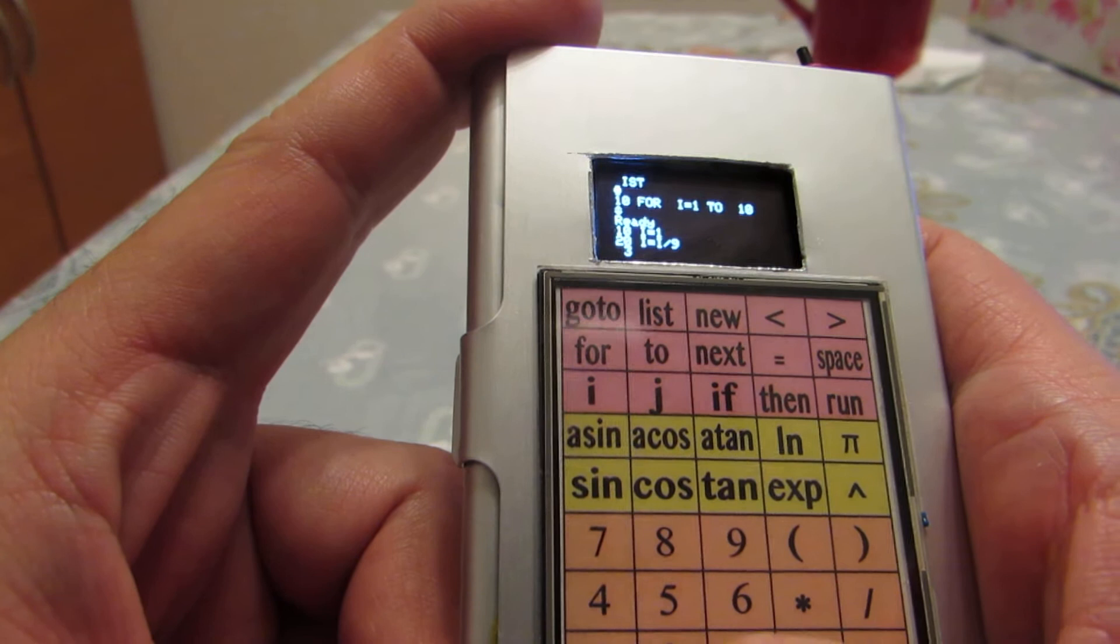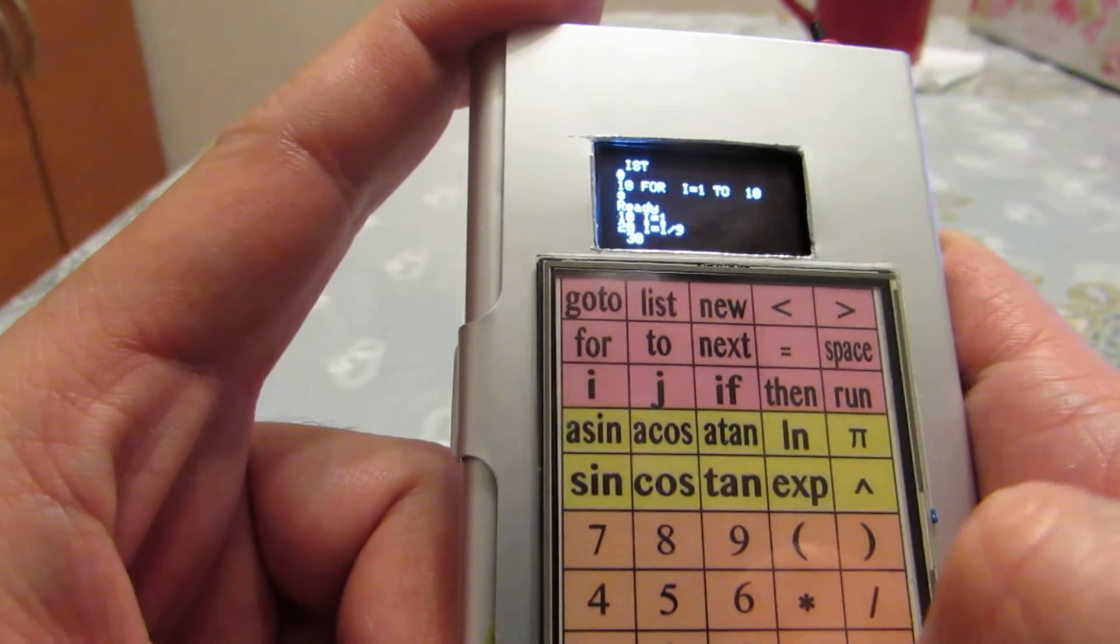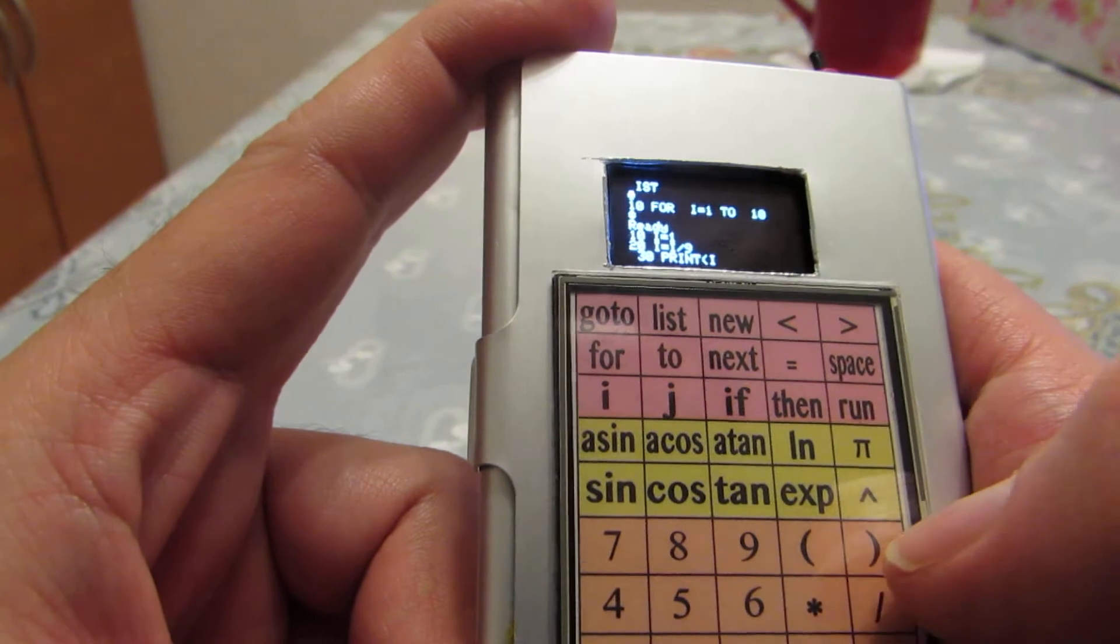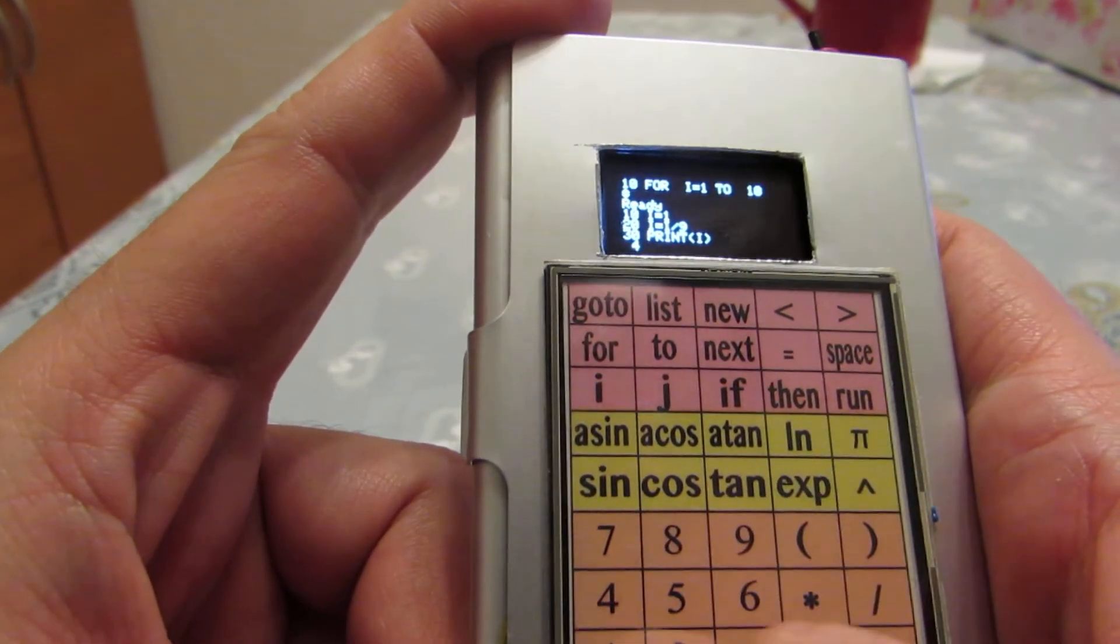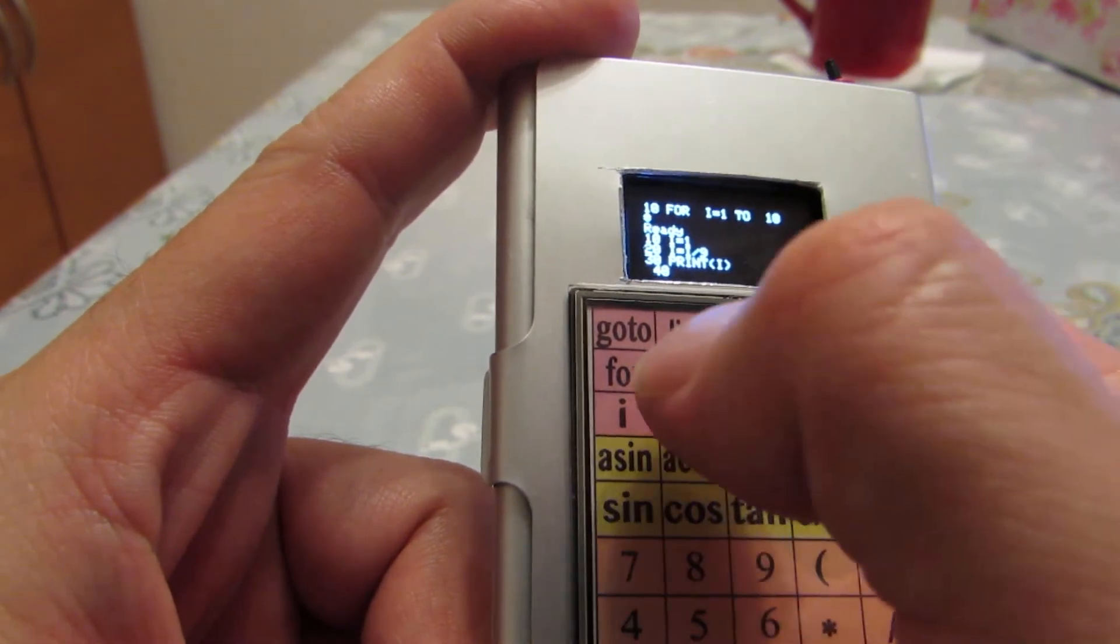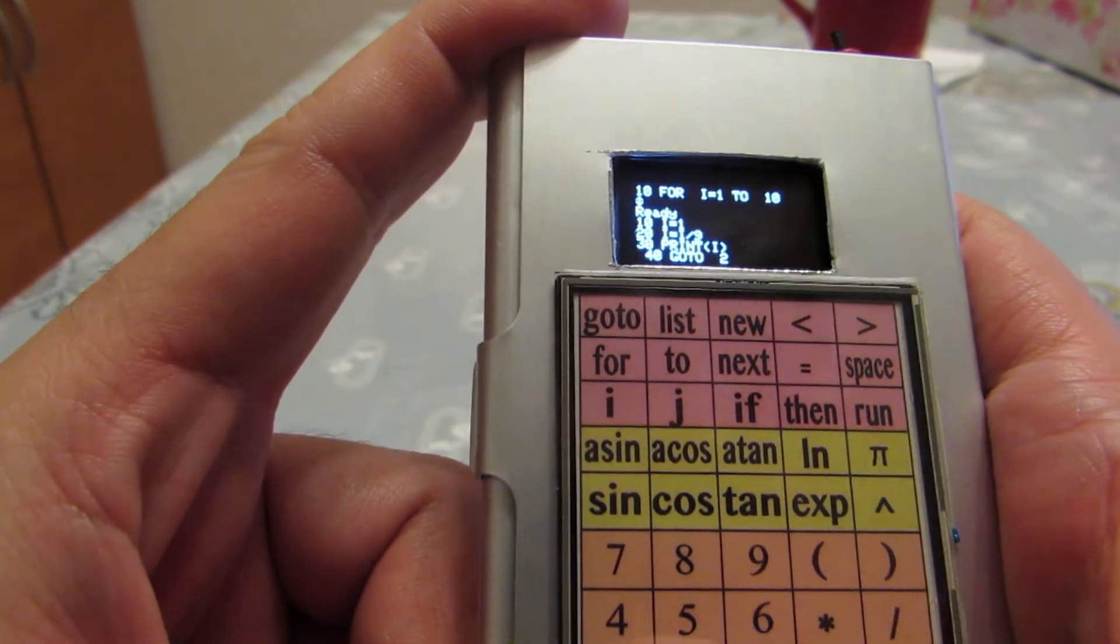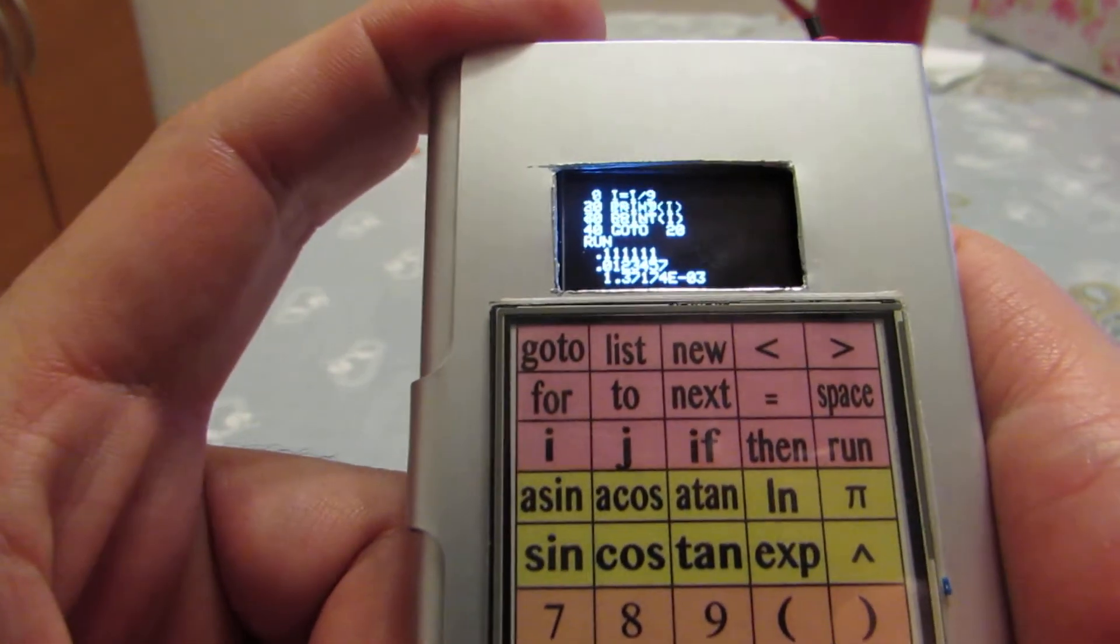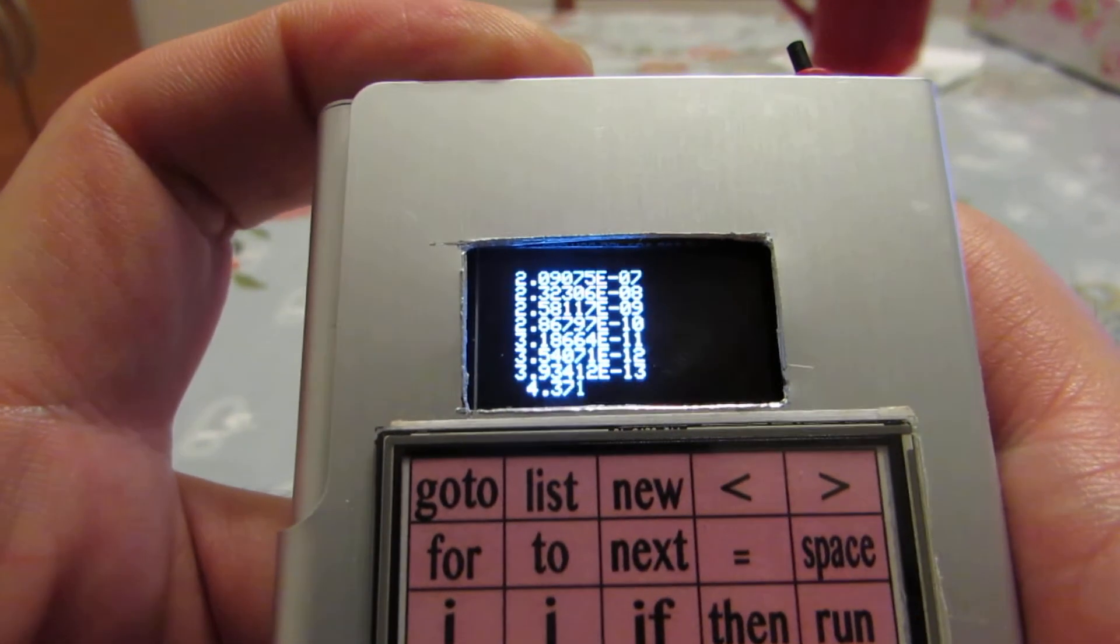...space, print i, like that, and 40 space go to go to space 20. And let's see how it works. Run. Yeah, as you see, the floating number is correctly showing.